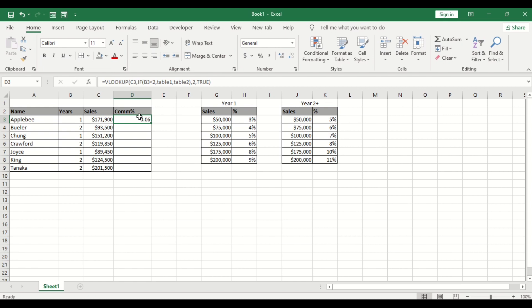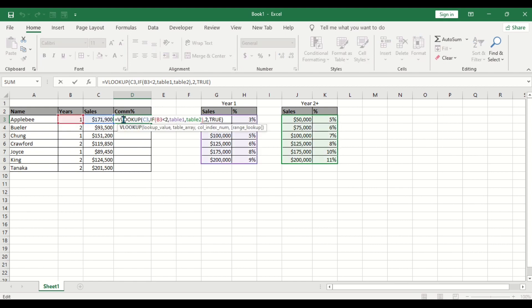So that is, let me explain it. VLOOKUP, then the lookup value is what, sales. This sales, if sales, let's this lookup, this is the lookup value.